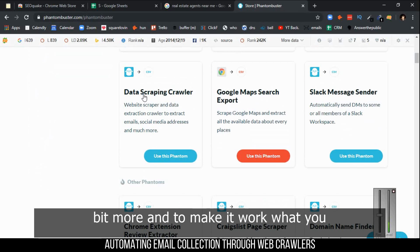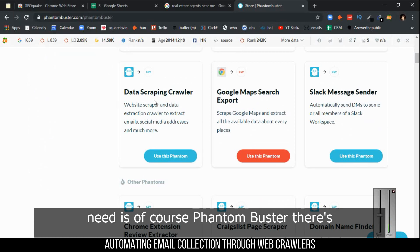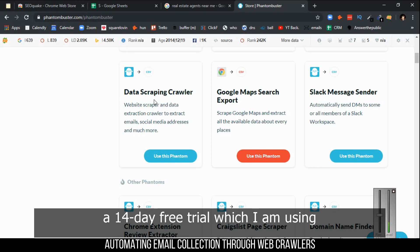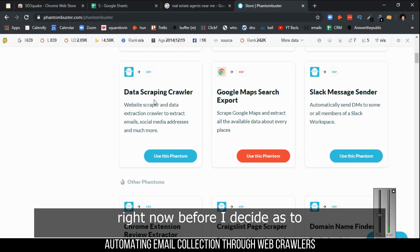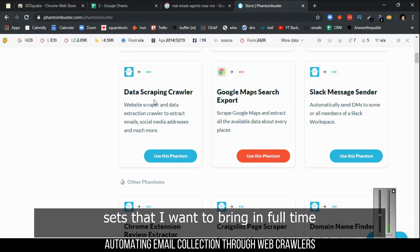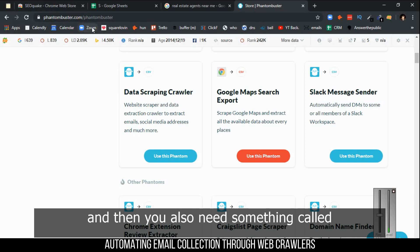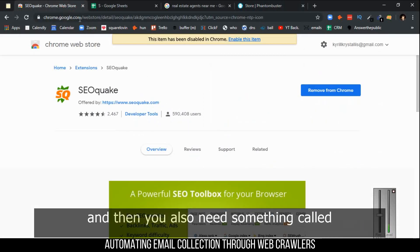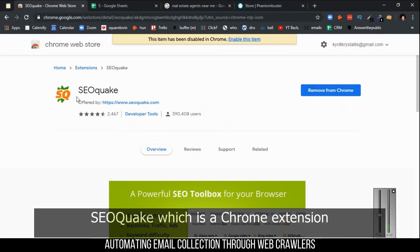I dwelled in it a little bit more, and to make it work, you need PhantomBuster. There's a 14-day free trial which I'm using right now before I decide on whether this is one of the tool sets I want to bring in full time.